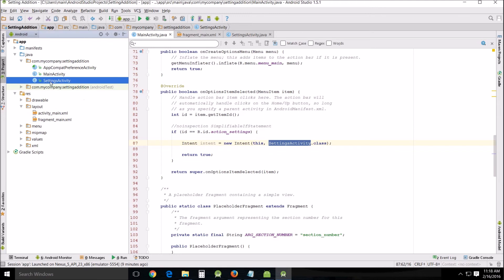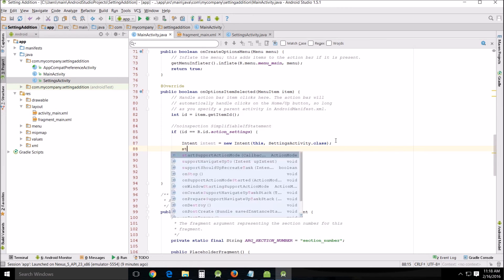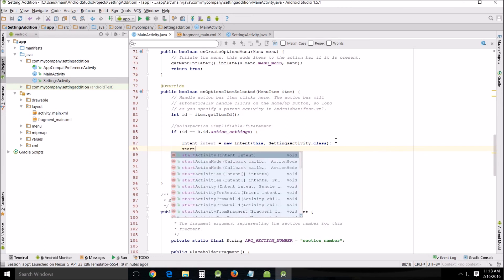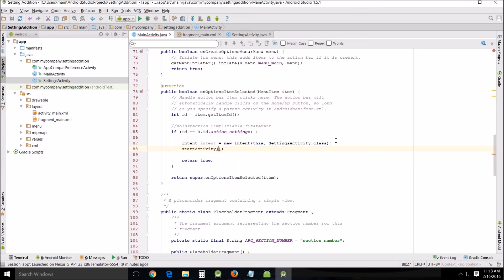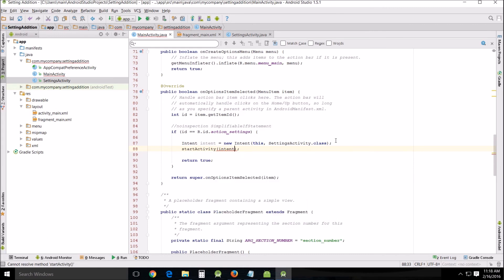So that's why that's that and then enter and then start activity intent because that's right there.